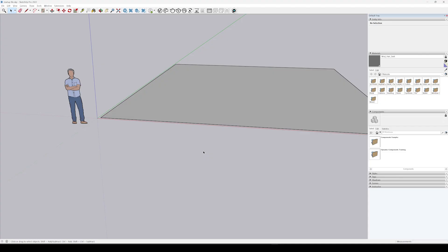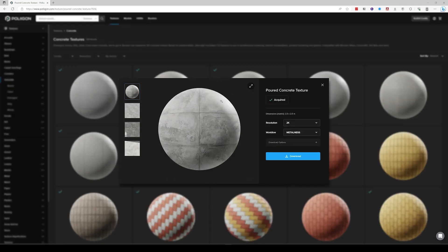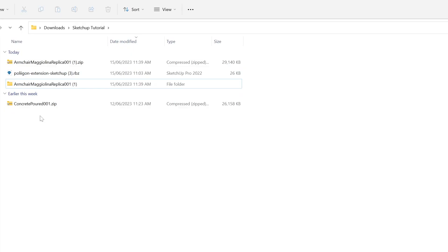So let's say I'm working in a scene and I want to apply a concrete texture to this ground plane. I would first go to Polygon.com, find a texture I like. I like the look of this one. I'm just going to hit Download.